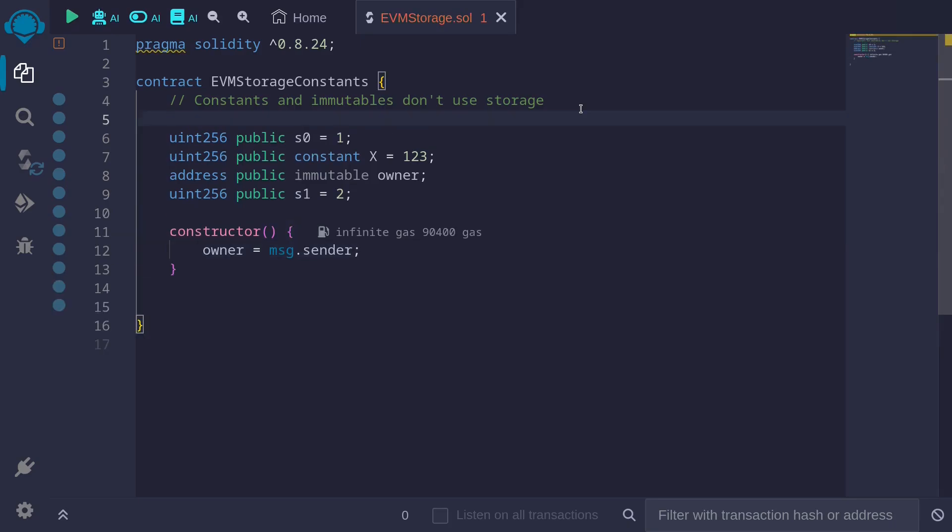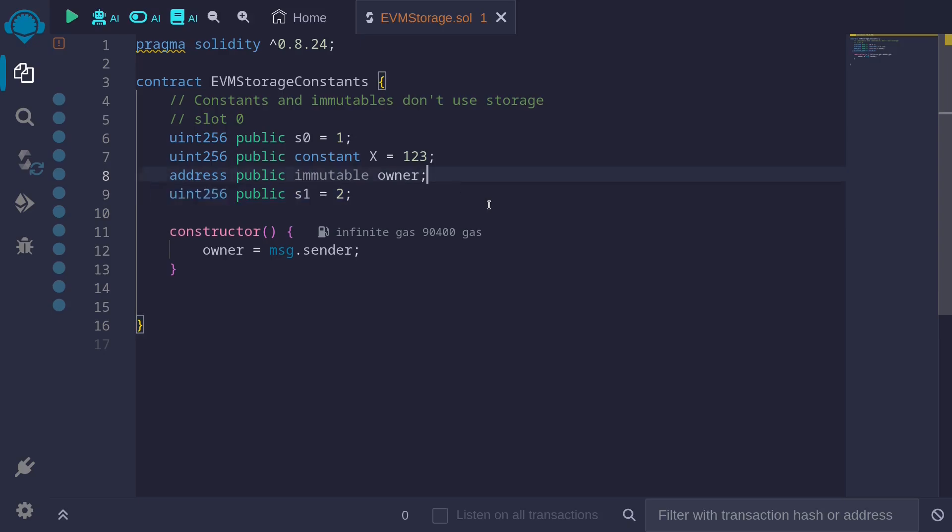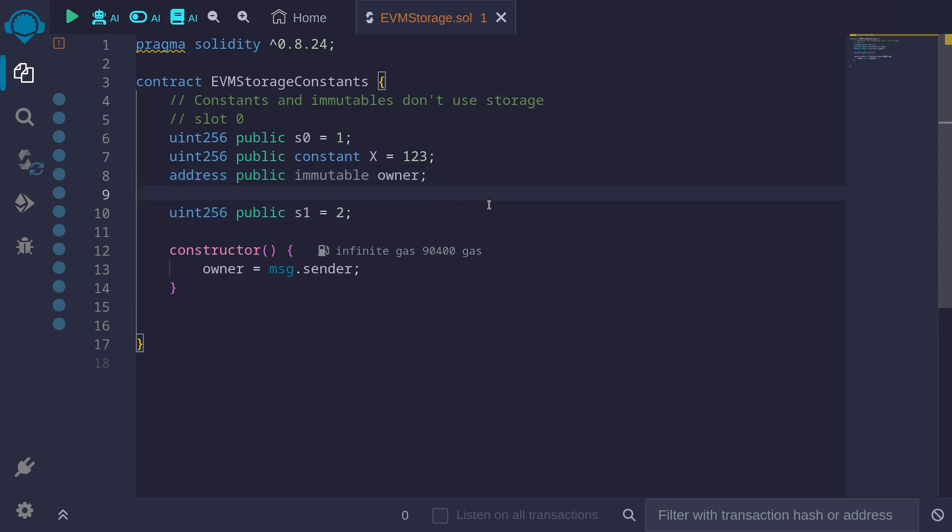The first slot, slot zero in EVM storage, is taken up by the first state variable s0. The next state variable that we have is s1. This will be stored in slot one.